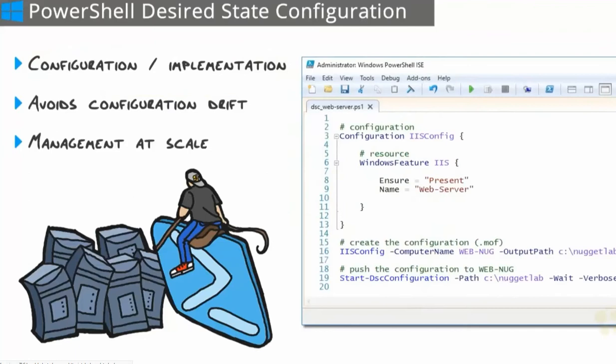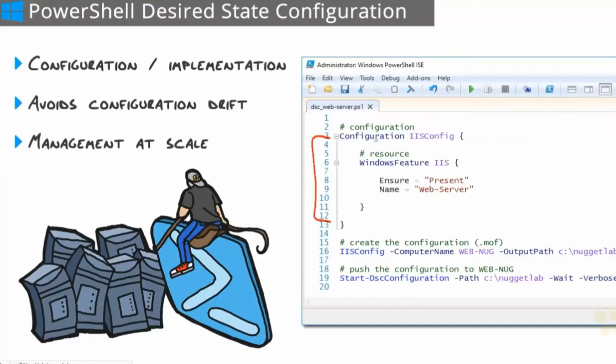Let's go over the components of DSC. Here we have a very simple DSC script that will ensure that the IIS server role is present on a machine. If it's not, it will install it. The first block here is the configuration itself. Think of a configuration as a PowerShell function. We can even parameterize it so we can make this more dynamic. I'll show you how we can do that when we get into the virtual lab.